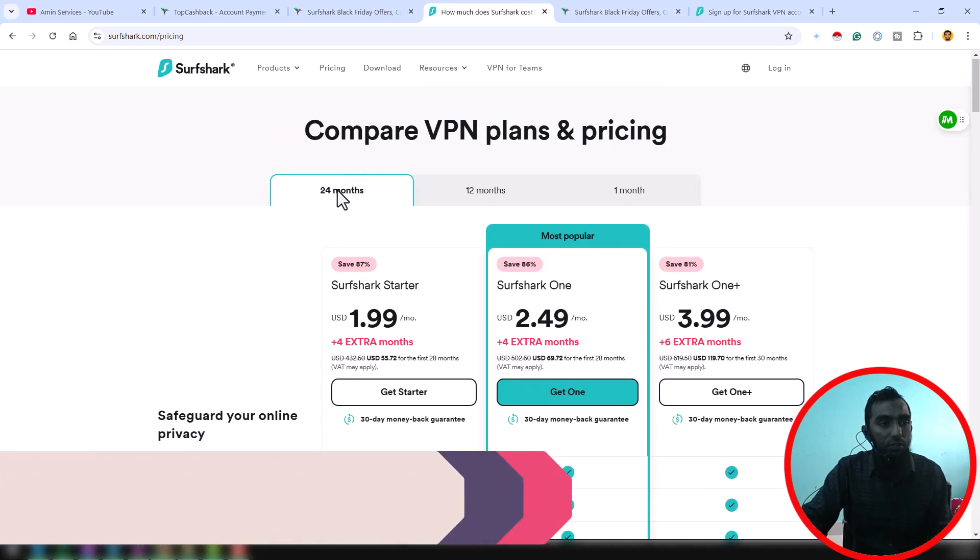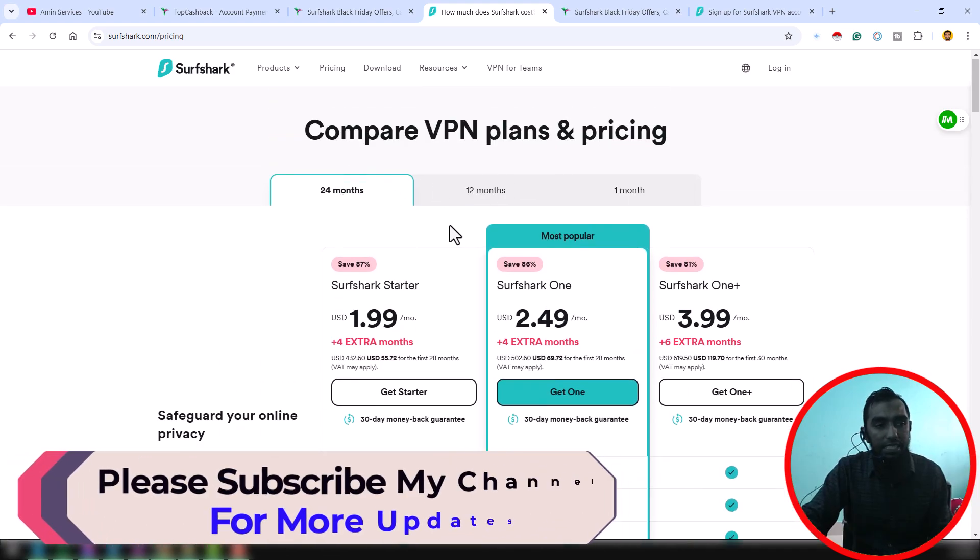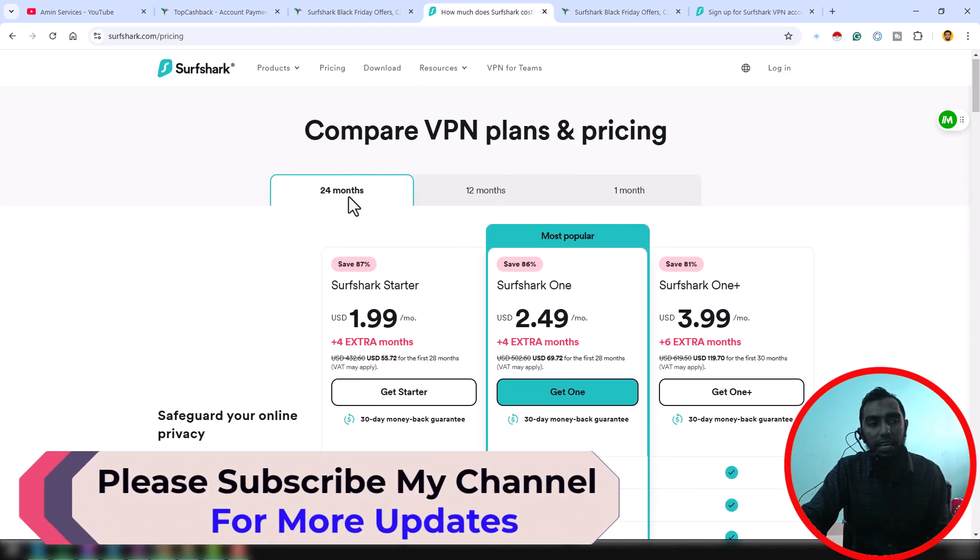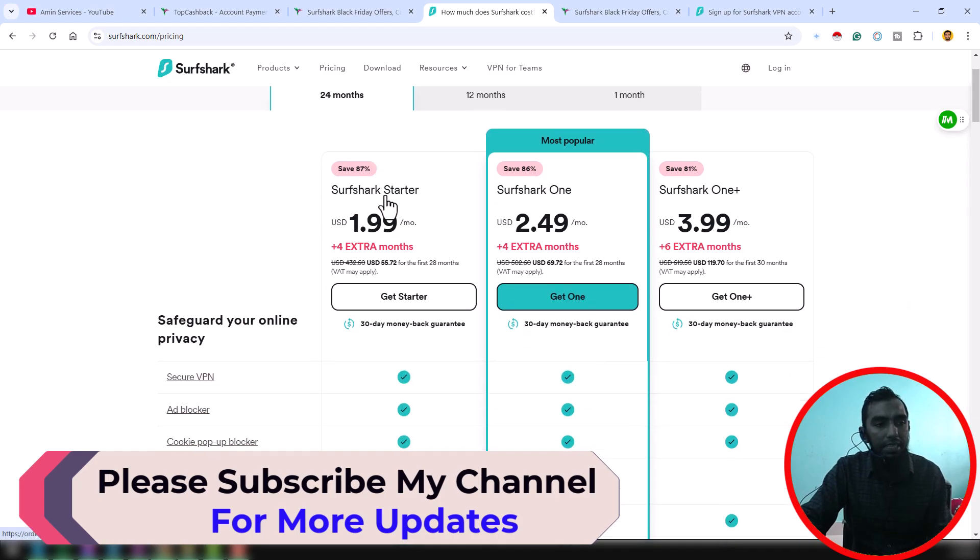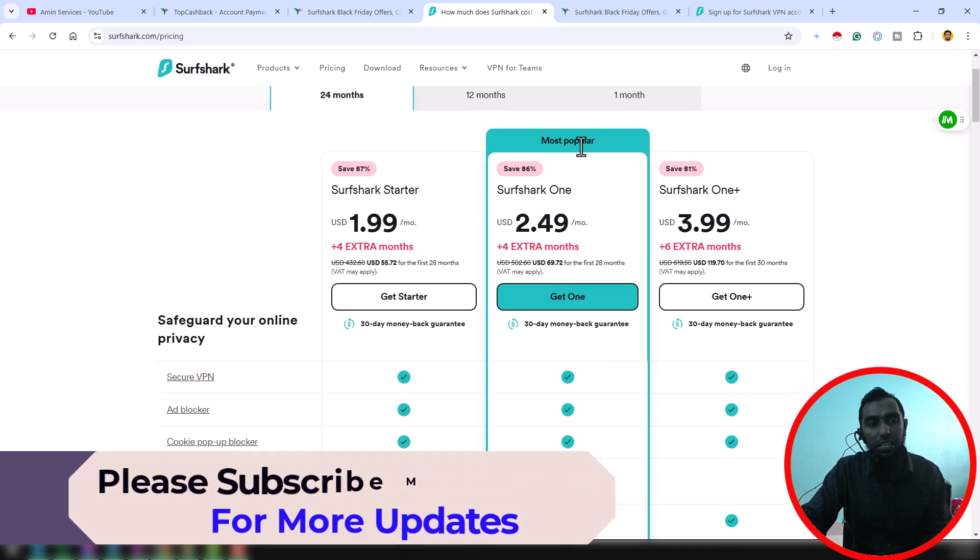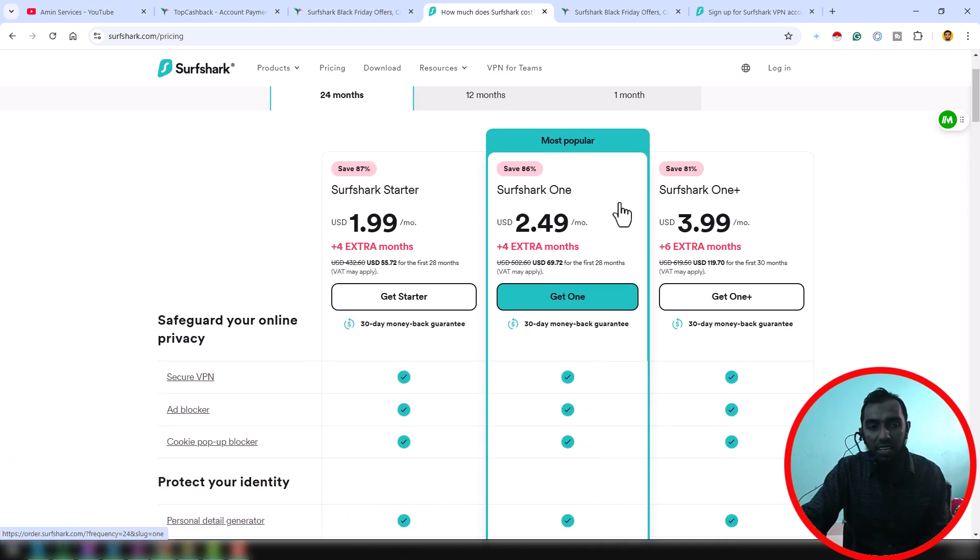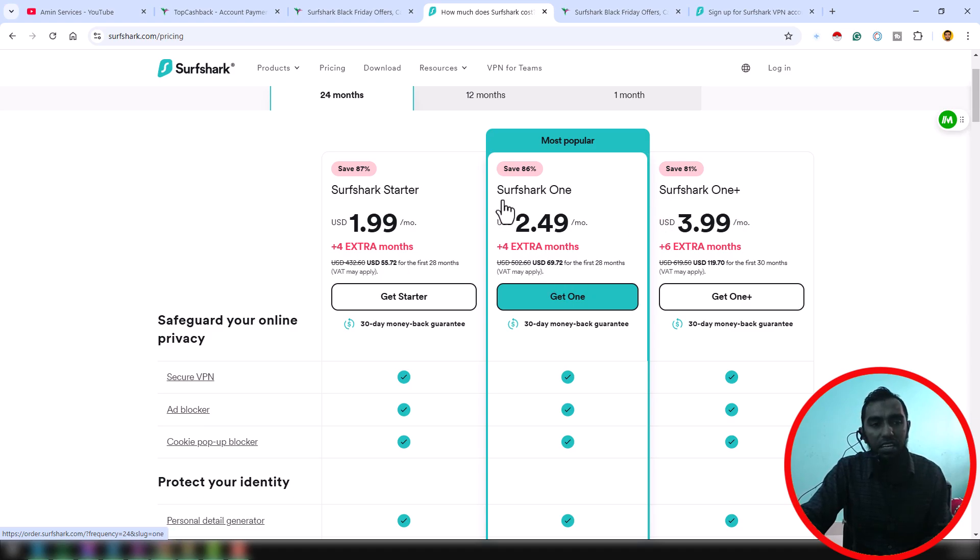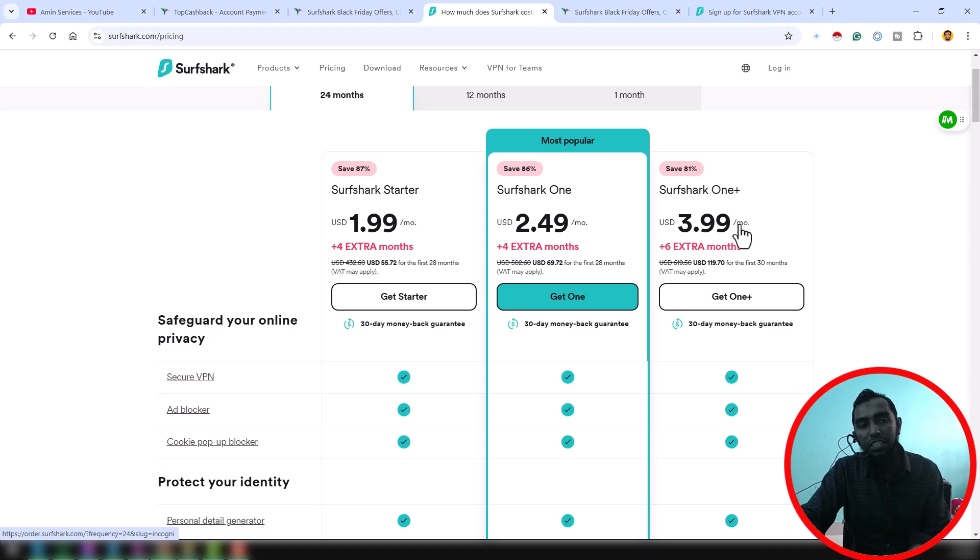From that page, you have to buy the 24-month package. You can buy the SharpShark Starter, SharpShark One, and SharpShark One Plus. I prefer SharpShark One. You can also buy the SharpShark One Plus.